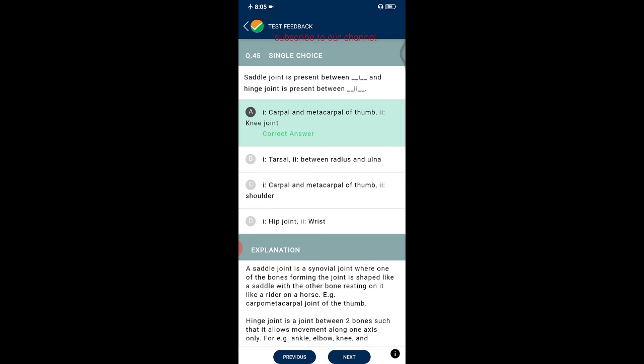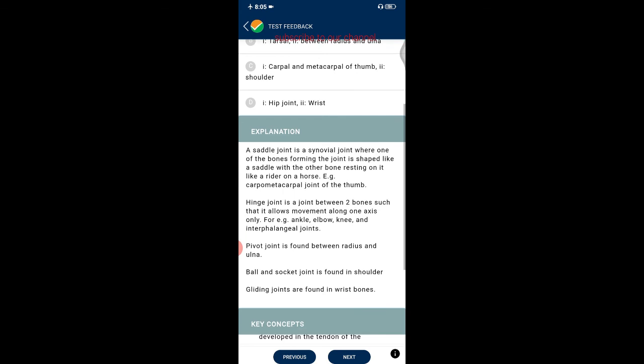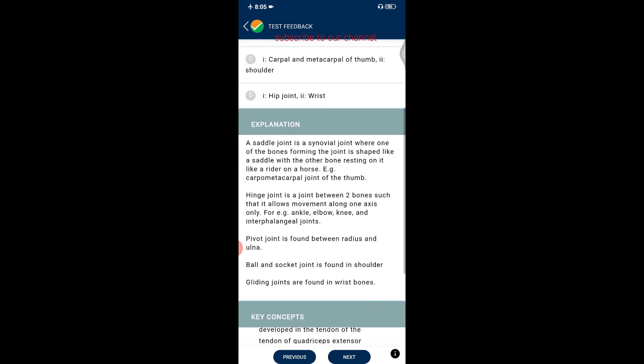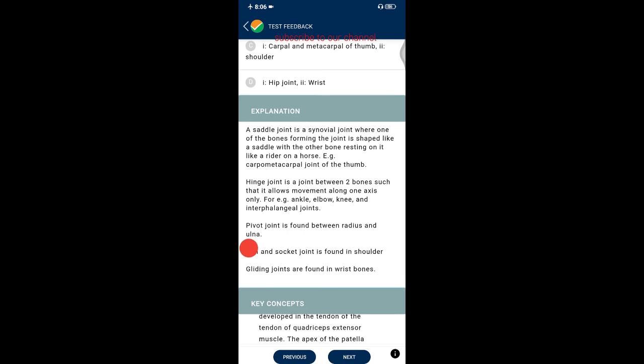Question forty-five: the saddle joint is present between the carpel and metacarpal of the thumb; the hinge joint is present between bones forming the knee joint. A saddle joint is a synovial joint where one bone is shaped like a saddle and the other rests on it like a rider — example: the carpal-metacarpal joint of the thumb. A hinge joint allows movement along one axis only — examples include ankle, elbow, knee, and interphalangeal joints. The pivot joint is found between radius and ulna; ball-and-socket joints are at shoulder and hip; gliding joints are found in wrist bones.